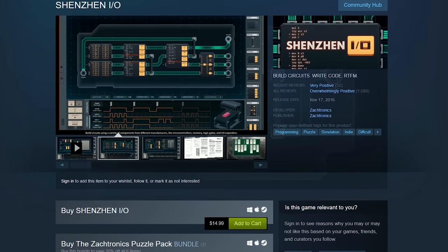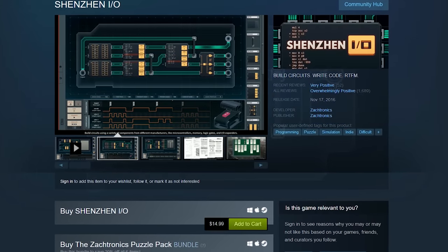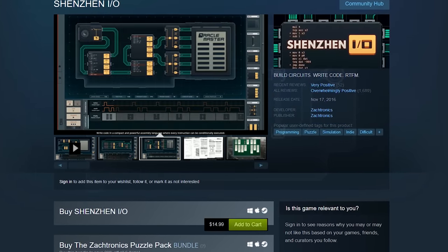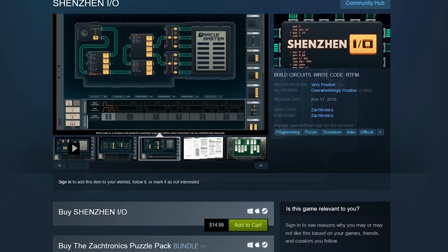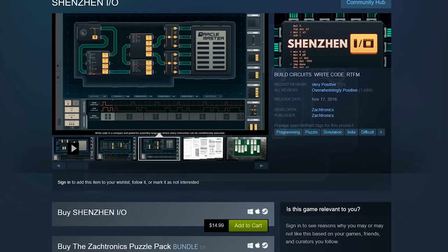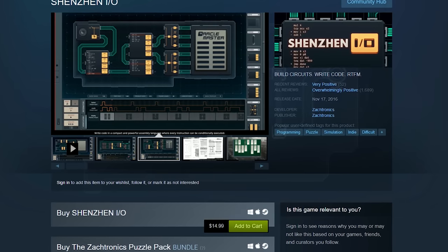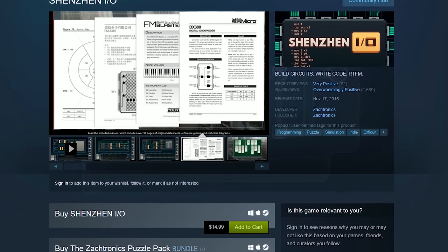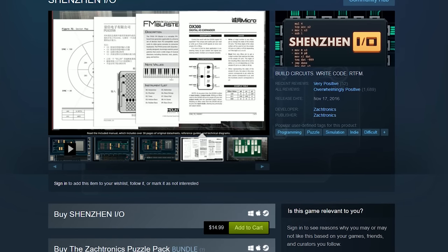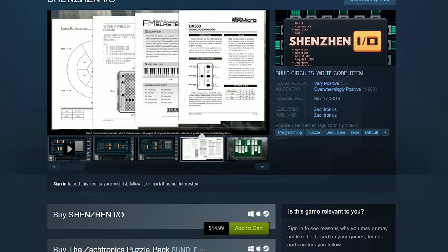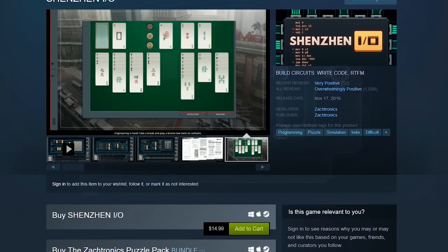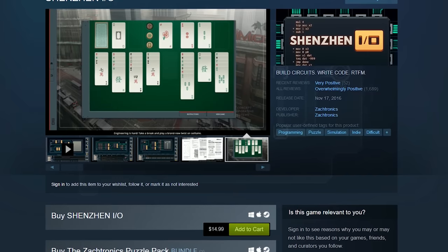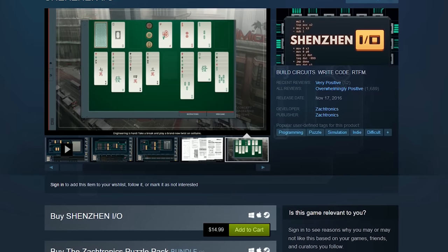Shenzhen IO is another puzzle game from the makers of TIS 100. On this game, you build circuits using a variety of components and write code using a simplified assembly language. Shenzhen IO will cost you around $15.